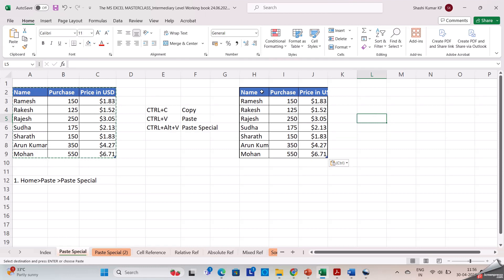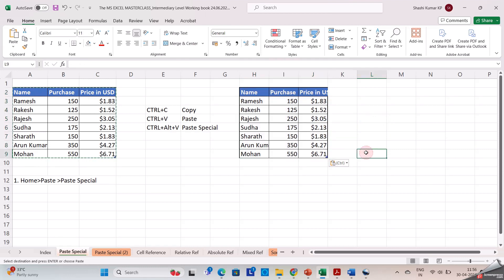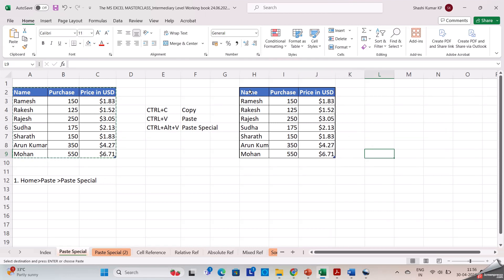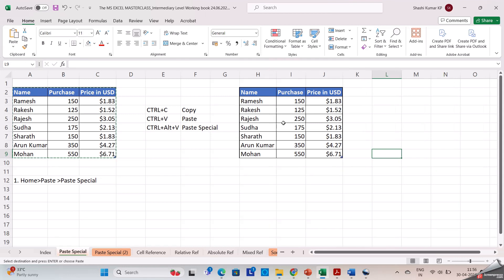Now the data is pasted on the selected cell. You may observe that there has been no change in the data which we have pasted — it is in the same format as the original one. Next we will see another type of copy and paste where I don't need the format, I only need the data.